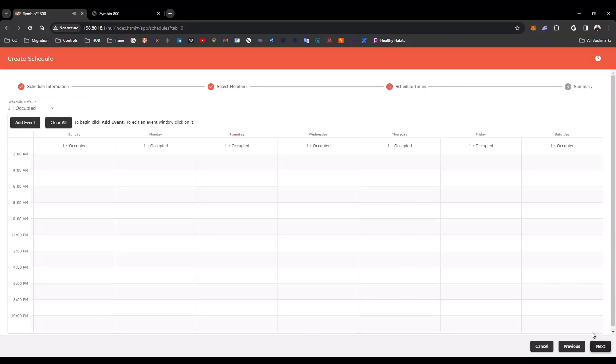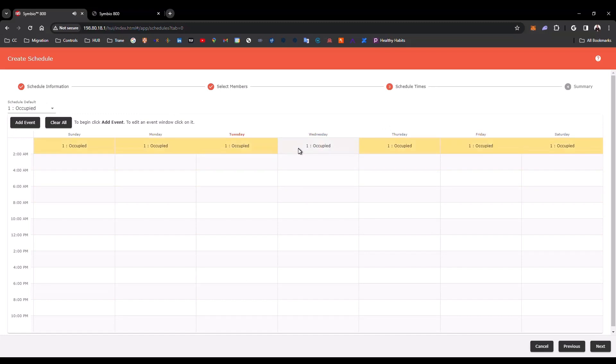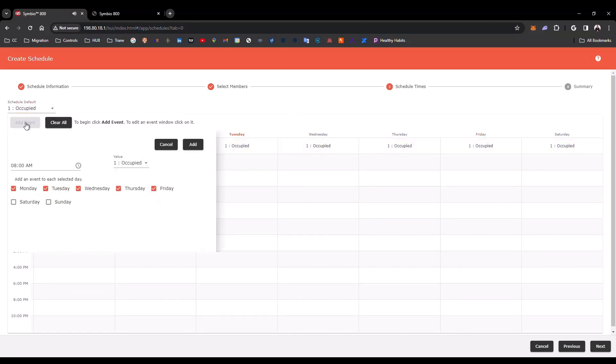Next, and in this part, I can create the Events. I'm going to click here in Add Event, and I'm going to create an Event. Start in 8 a.m. Add, for Monday to Friday, Add.